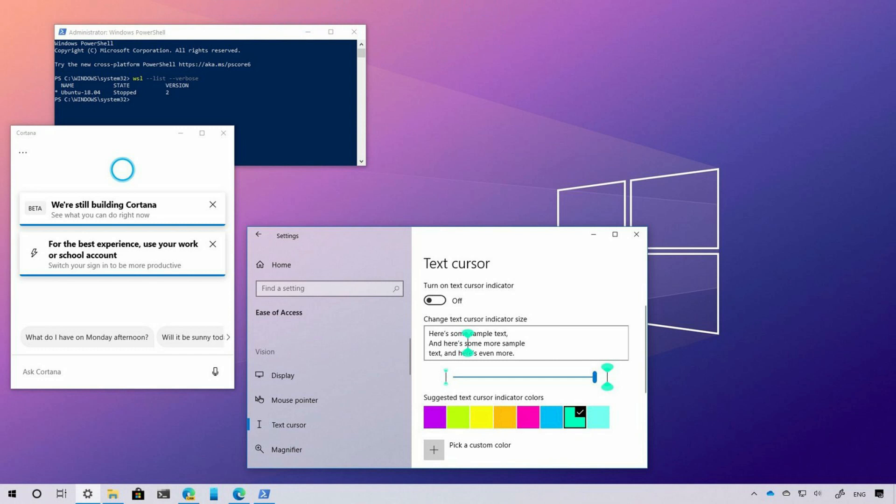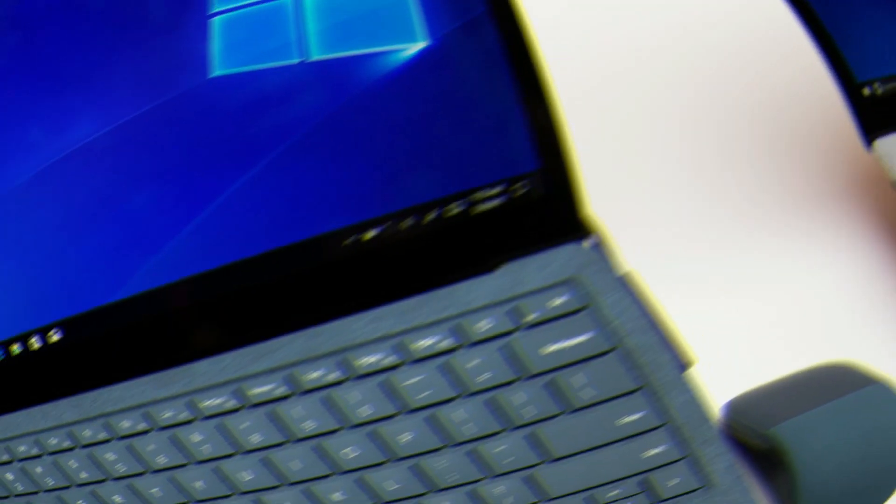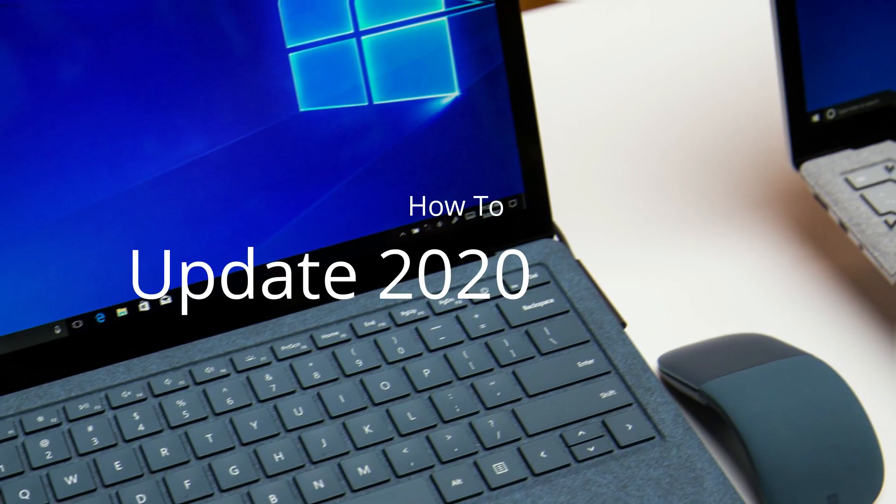Windows 10 May 2020 update has come. In this video, we will see what updates are included and how you can do them.